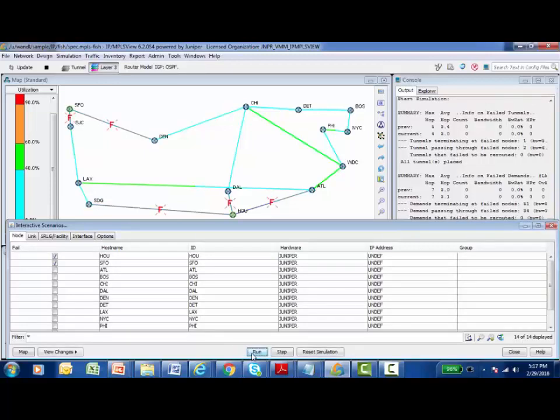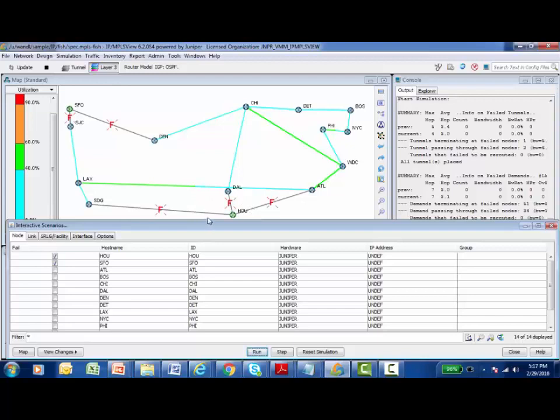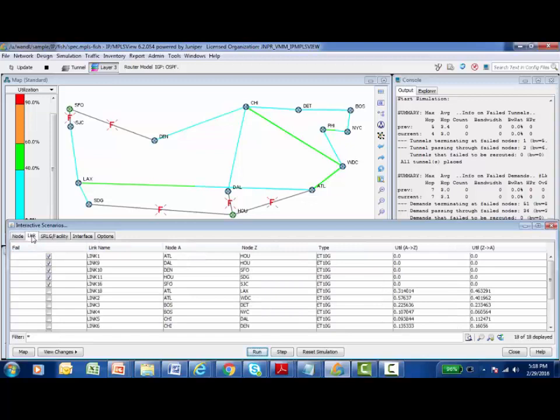Now once the interactive scenario executes, I can see in the topology map that Houston and its connected links show as failed, and I can see the same information here for San Francisco. Back down at the interactive scenarios dialog box, if I go look at the link tab, the links that connect to those two nodes also automatically show up as failed.